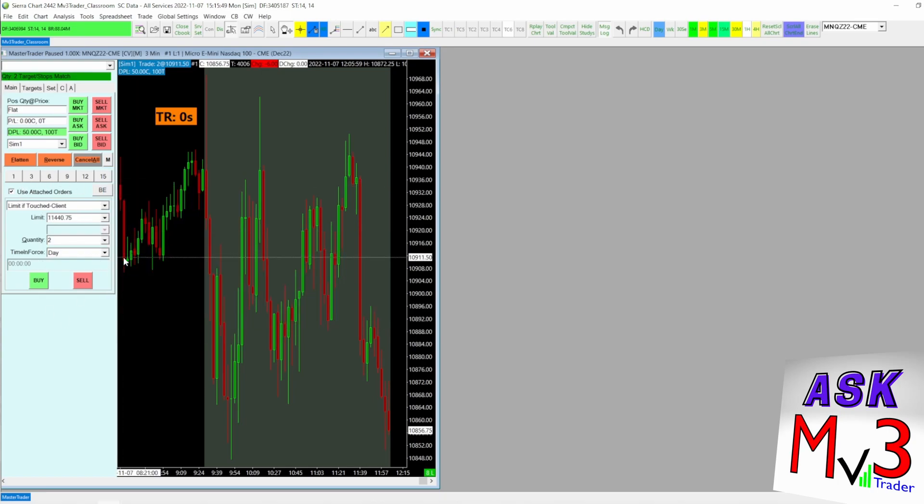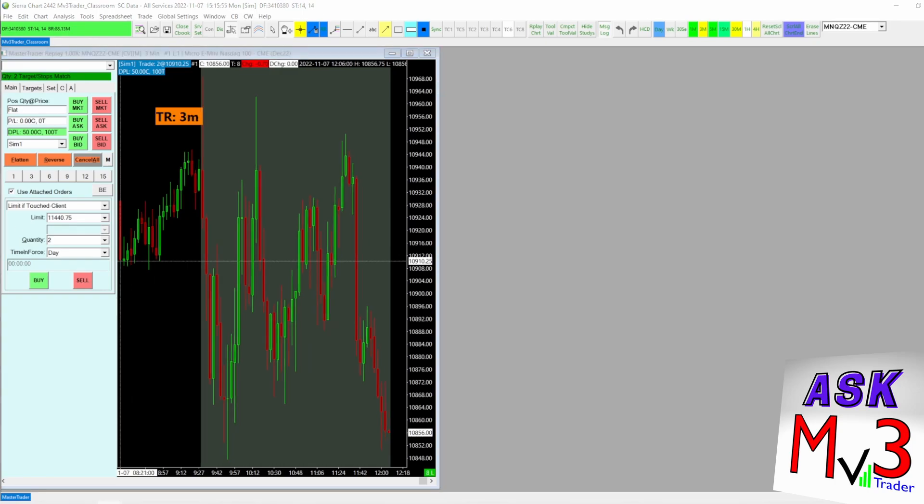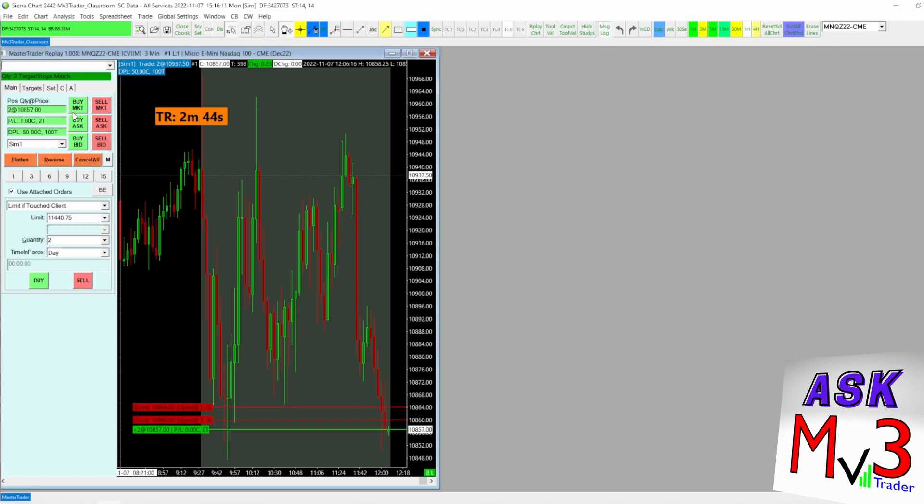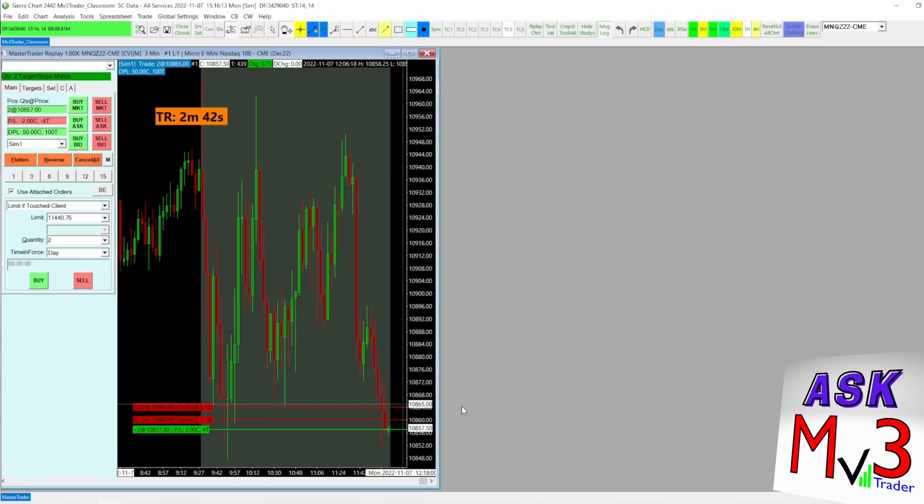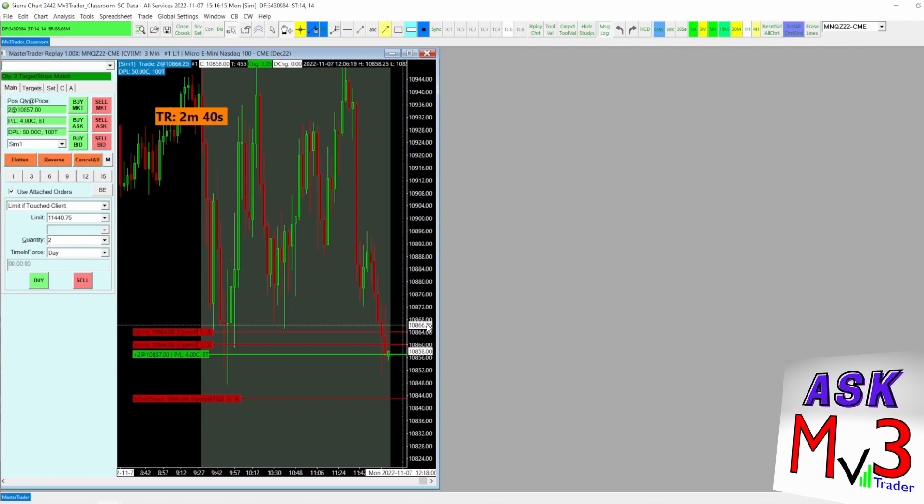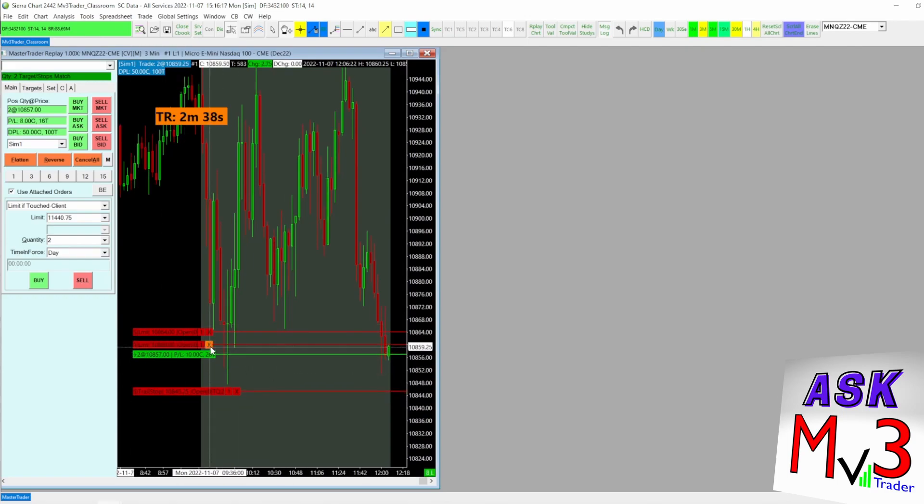Let's watch this. Let me hit play on this. This is in replay mode. I'm going to hit play and see what happens. So I'm going to go ahead and enter into this right here. Make sure use attached orders is selected. We're going to buy market. So you see it put me in long.